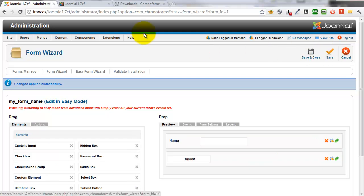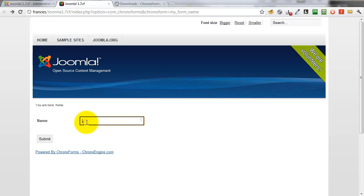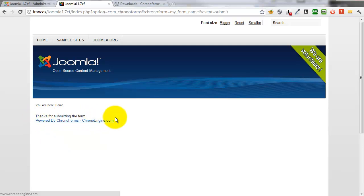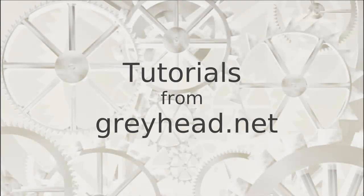Go back to the Form tab, refresh the form, and now we can see we have the name label. We can type some content and when we submit, there is our very simple thanks message showing above the strap line. That's it for our first Basic Form.